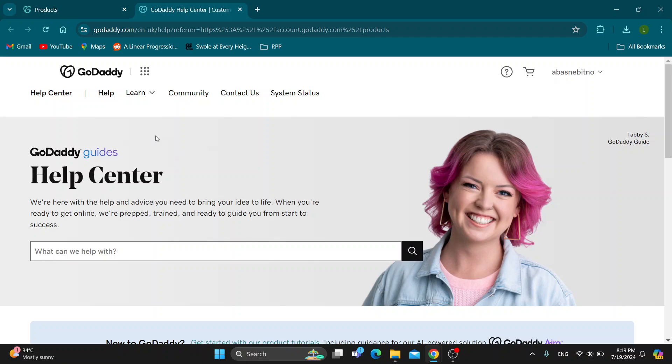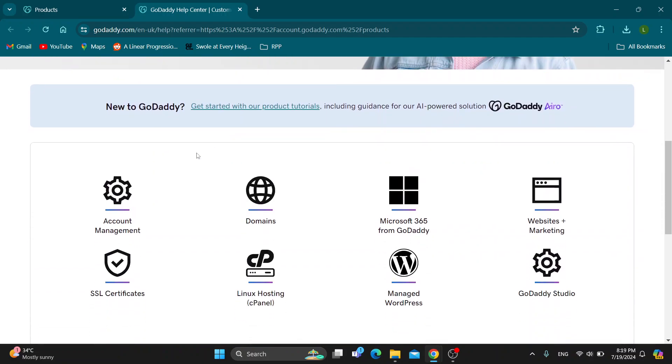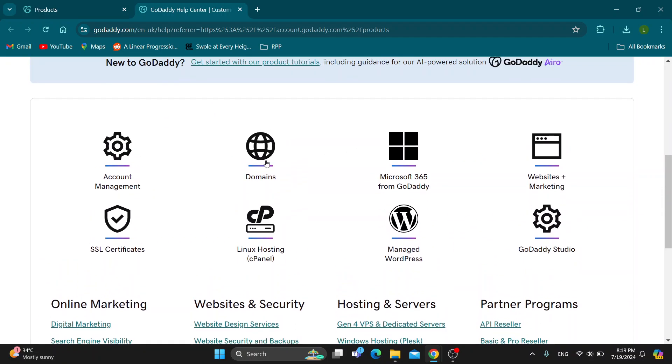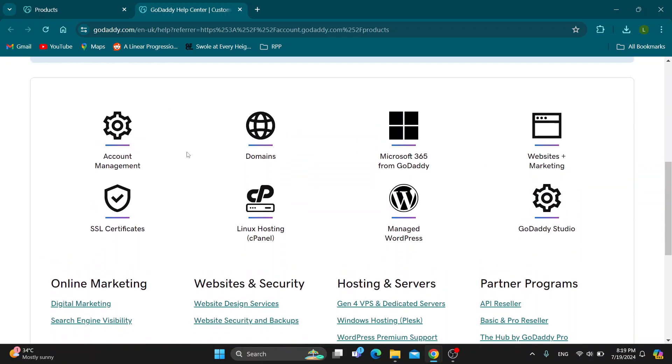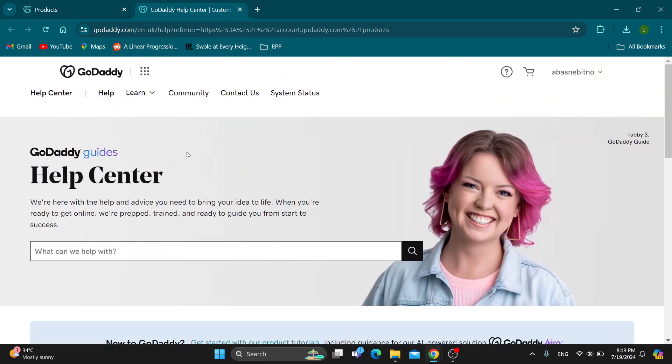And after clicking on help guys it's going to open up this new page where it's going to take us to the help center where we can find all the help that we need with any problem that we might be having.